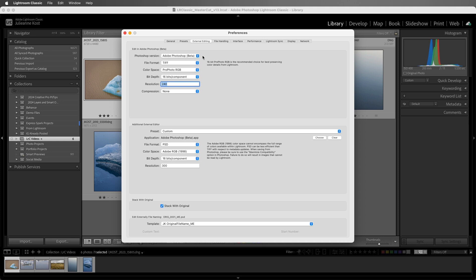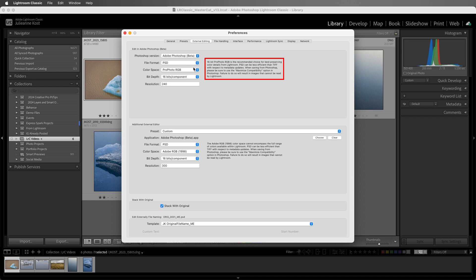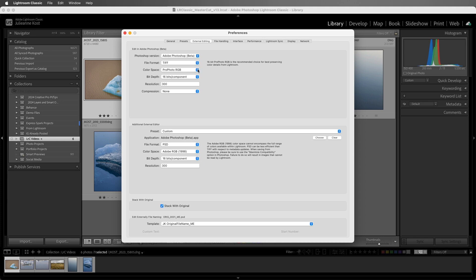When you select a different option, you'll see a tip explaining why that option is not the default. For example, if I choose the Photoshop PSD format, then Lightroom Classic lets me know that it might be less efficient with respect to metadata updates and that I would want to use the Maximize Compatibility option in Photoshop. I'll go ahead and change that back to TIFF. Or you might prefer to hand off files to Photoshop in a smaller color space than the ProPhoto, or in a smaller bit depth to keep the file size down.